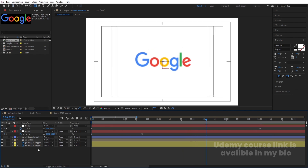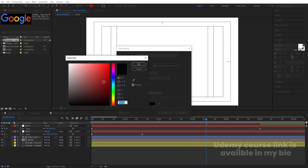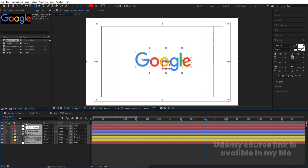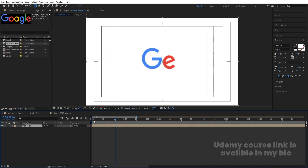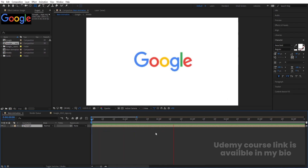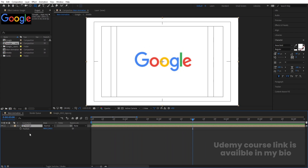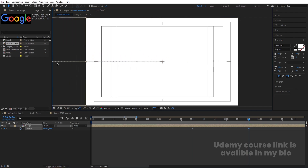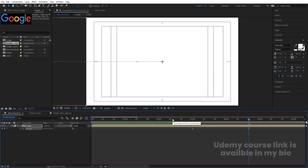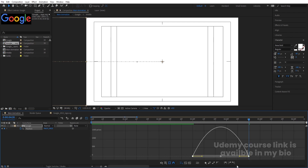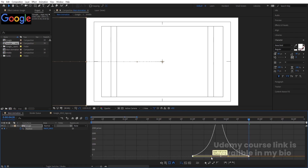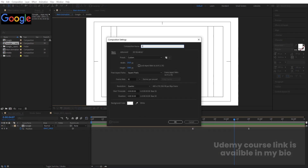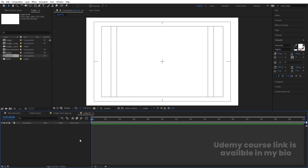Press Ctrl+Y to create a solid for the background and bring it to the bottom. Select all layers, press Ctrl+Shift+C, name the pre-composition 'Google,' and hit OK. Press P for position, create one keyframe, go to around 4:20, and bring the composition off-screen. Select those keyframes, hit F9, go to the graph editor and adjust the handles for the easing. Then press Ctrl+N and name the new composition 'C01,' hit OK.